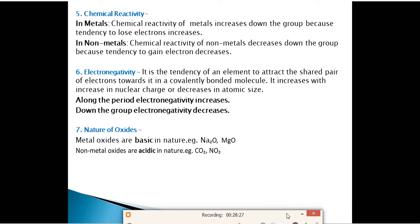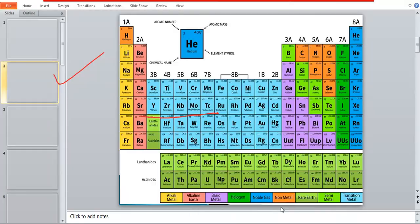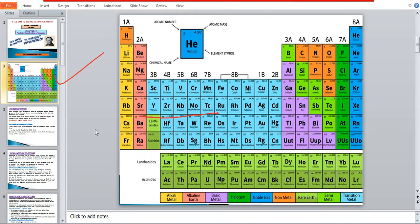For electronegativity: along a period it increases (because atomic size decreases and nuclear charge increases), and going down a group it decreases (because atomic size increases). This completes the revision of Chapter 5: Periodic Classification of Elements — covered in about 30 minutes.